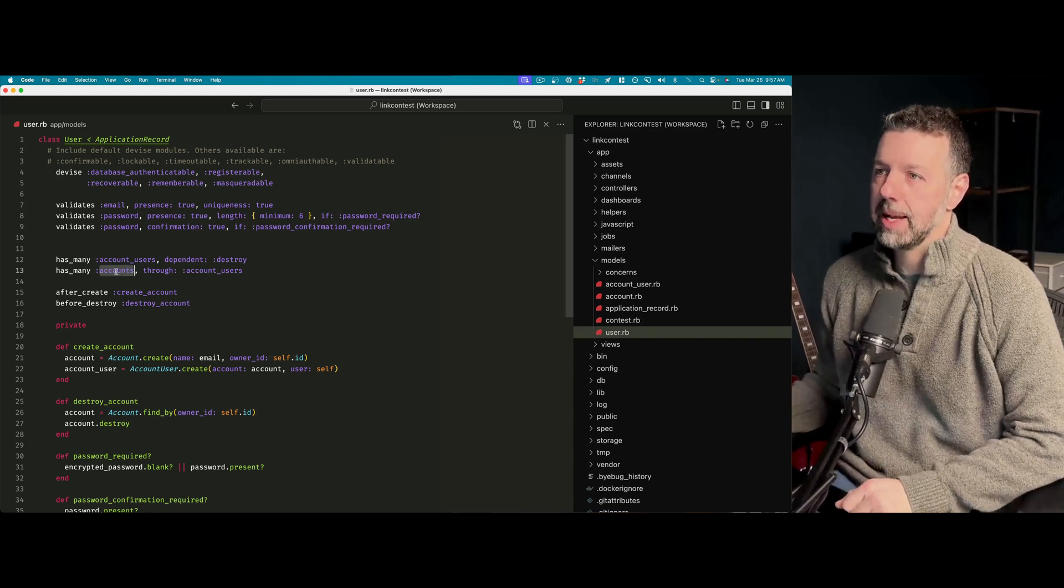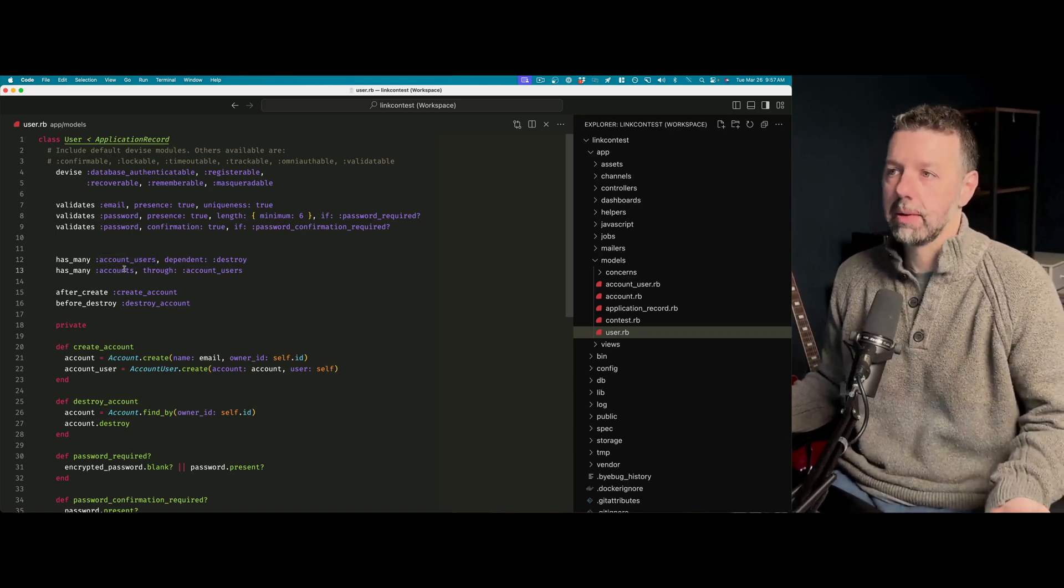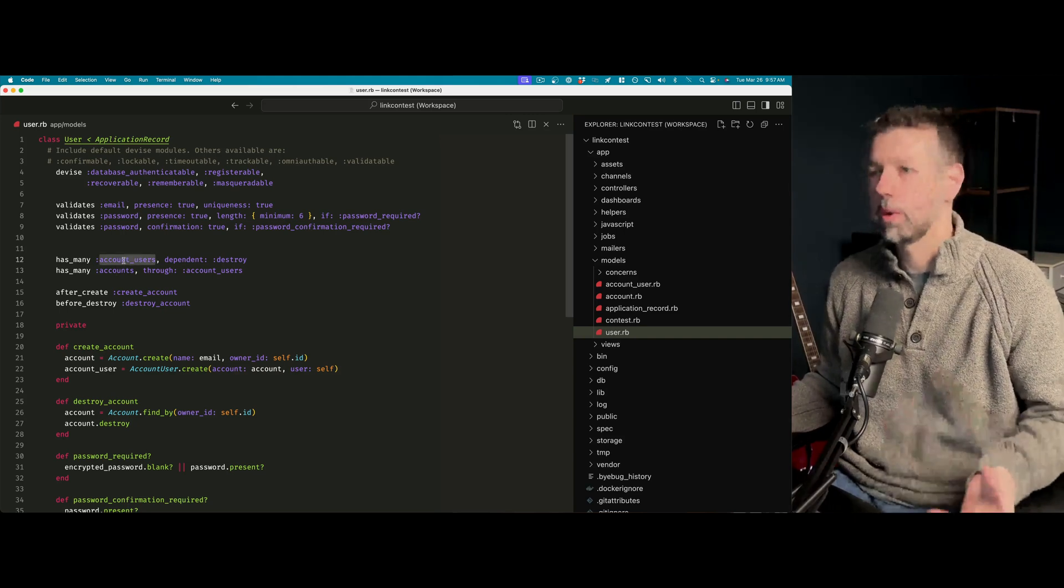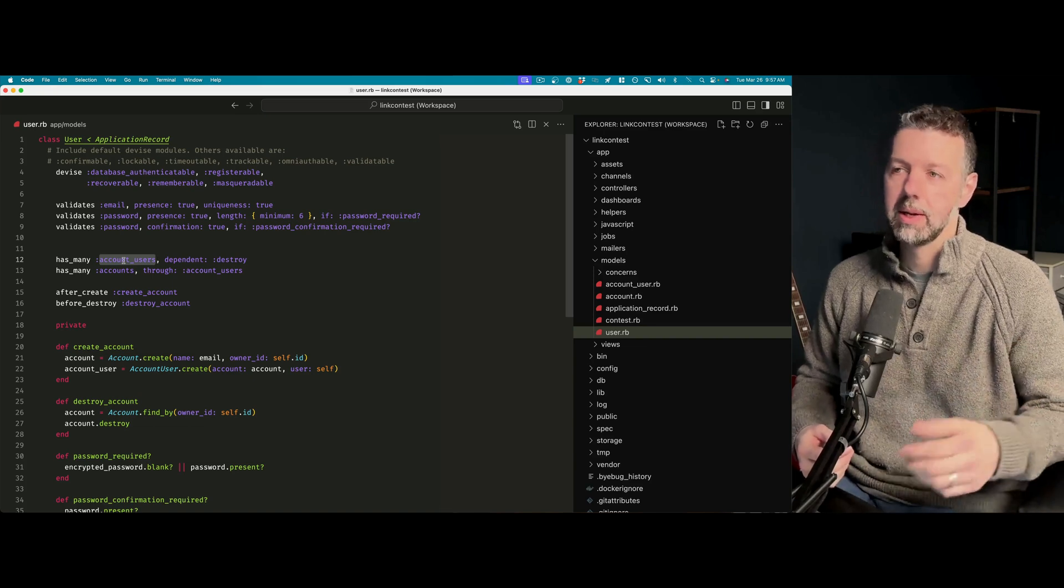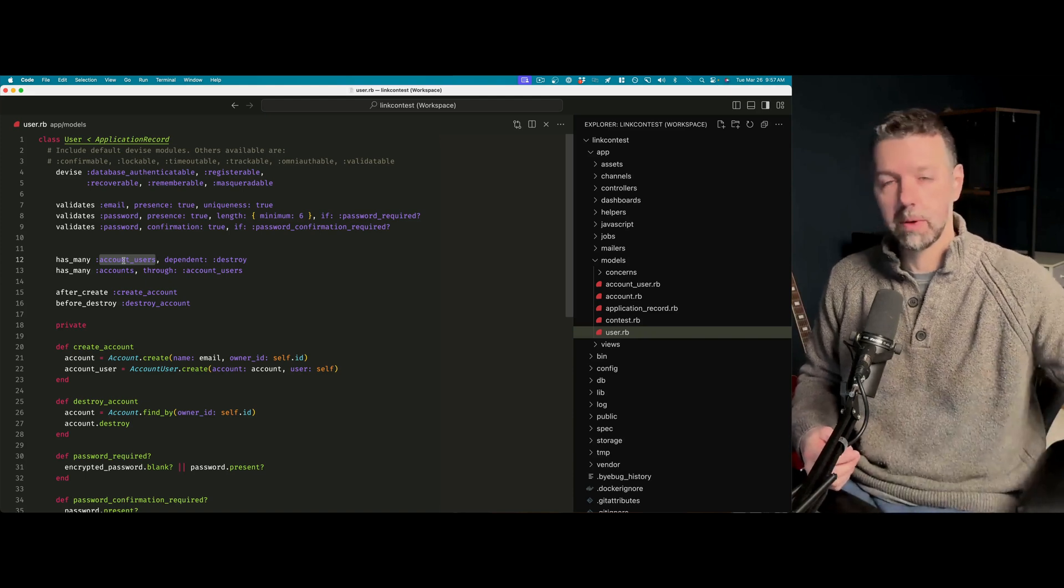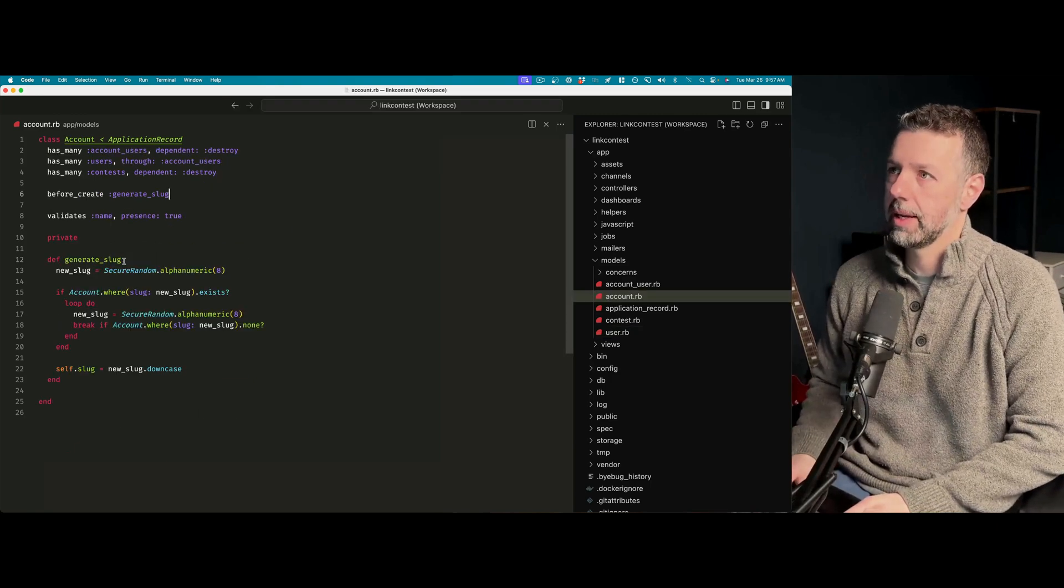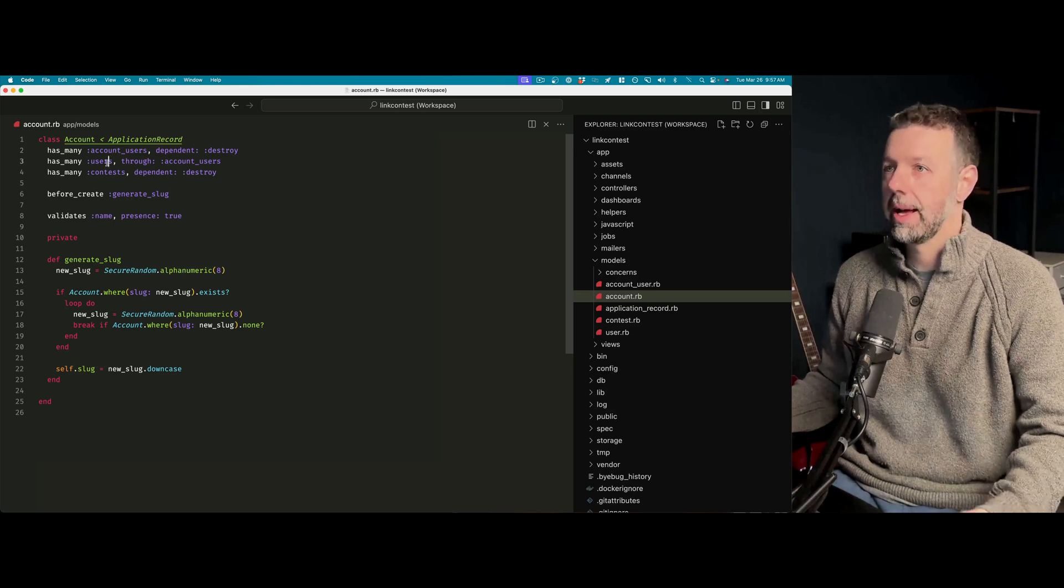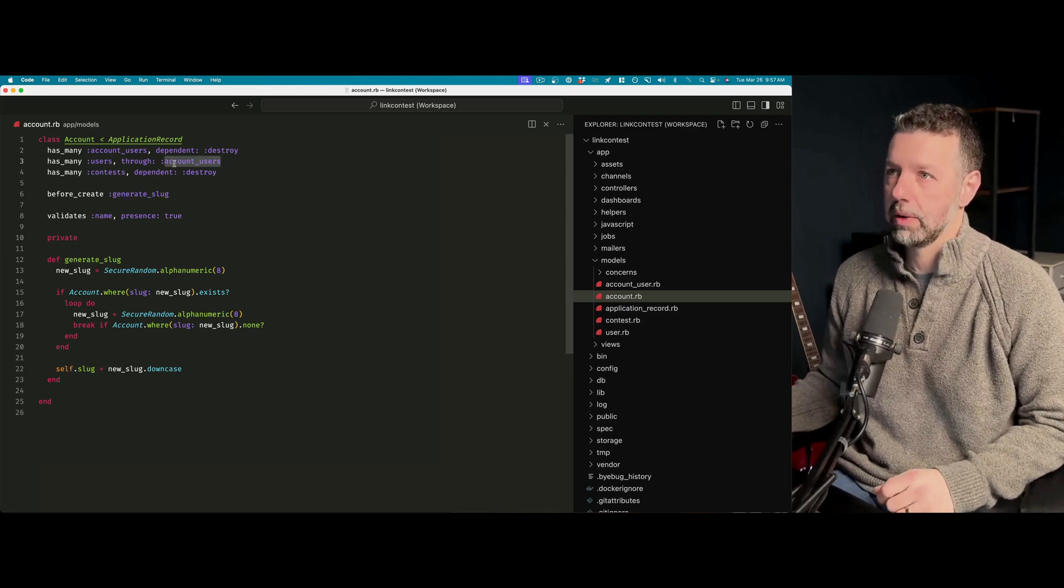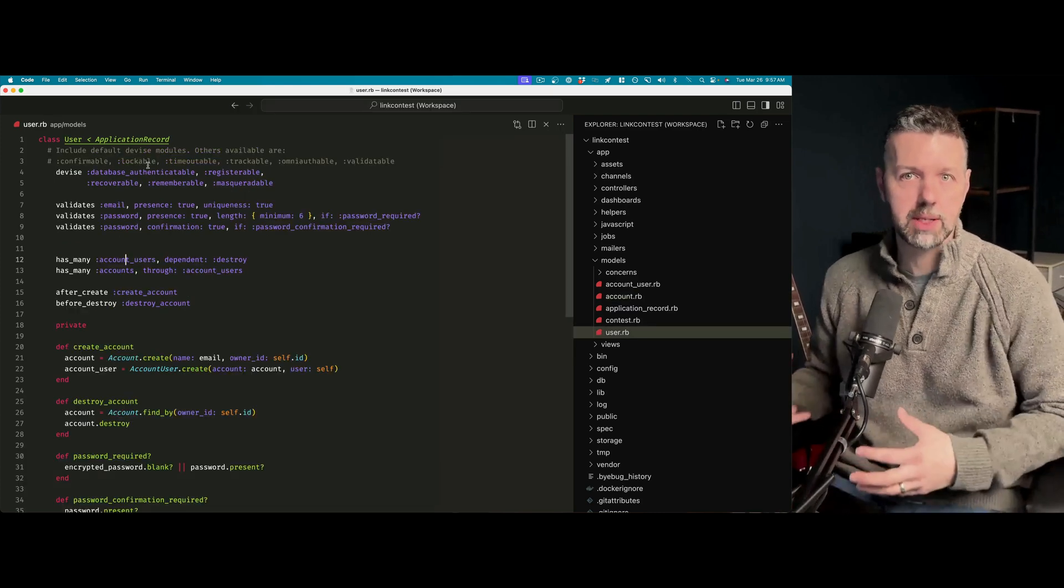The user has many accounts through account users. The user has many account users. So a user can belong to multiple accounts. And this account users table is like the connection, the association. So you might think of it as like a team membership. I might be a team member of my own account, I might be a team member of another account and a third account. Each one of those memberships is represented by the account users. The account has many account users, so it has many memberships, and it has many team members, aka users. So an account has many users through the account users table. That's how that association works. It's really very simple and straightforward.